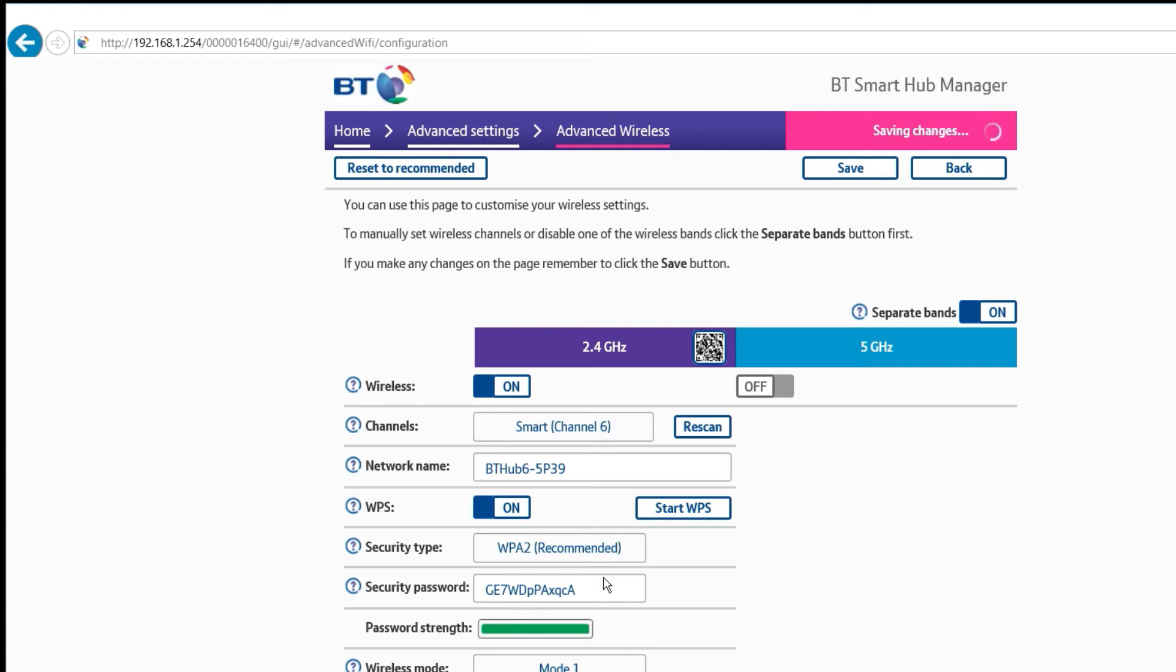Most routers that have a 2.4 and 5 GHz option will have some setting like this in the control panel. It's just a matter of finding out where it is. Usually if you Google the router name and 5 GHz it will come up with a result that will talk you through it step by step.